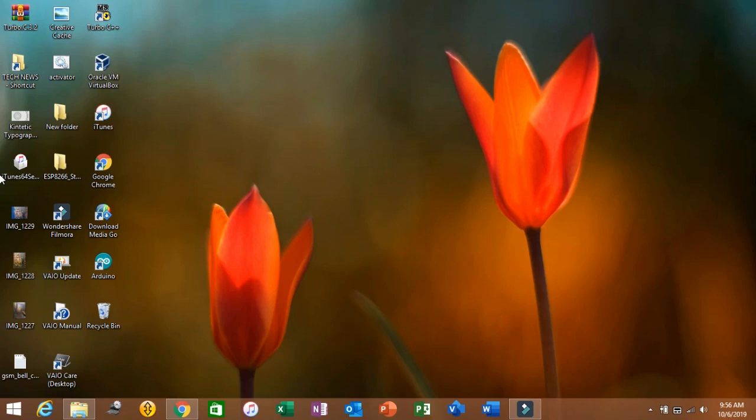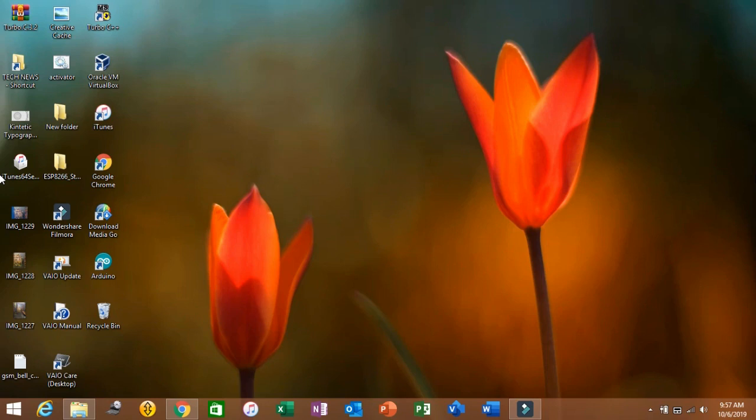This is the first episode of that series. Today we are going to see how to install WinDroid software — an application that allows you to interface with the Android system. It basically acts as a simulator for how the Android system works, so you can see how the basic Android system operates.